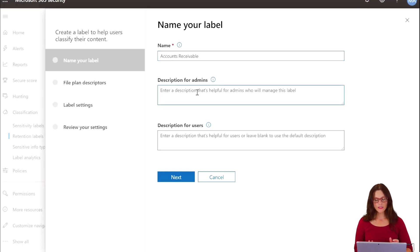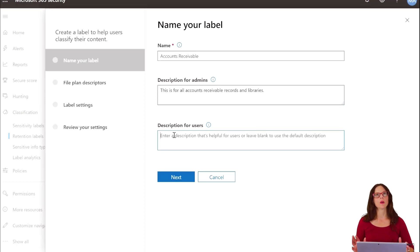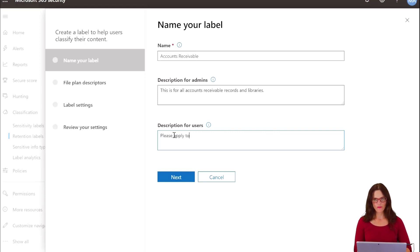The description for admins — those are the people who will be applying and building the label — so it's important for them to know what they need to do or what this applies to. For the end user it's something a little more basic and descriptive so they know when to apply it. If it is not applied to a library they already work in, and let's say they do work with accounts receivable, they need to know what this label is for and when to apply it. So you can say: please apply to all accounts receivable documents.